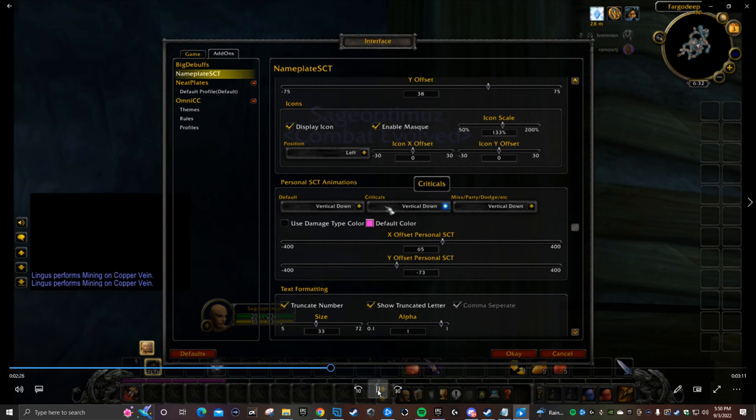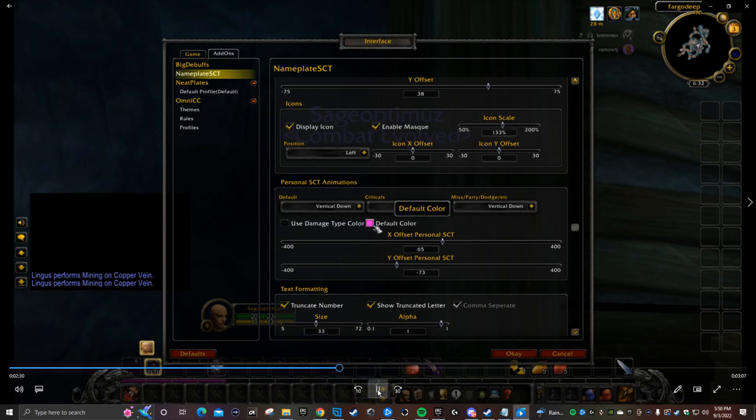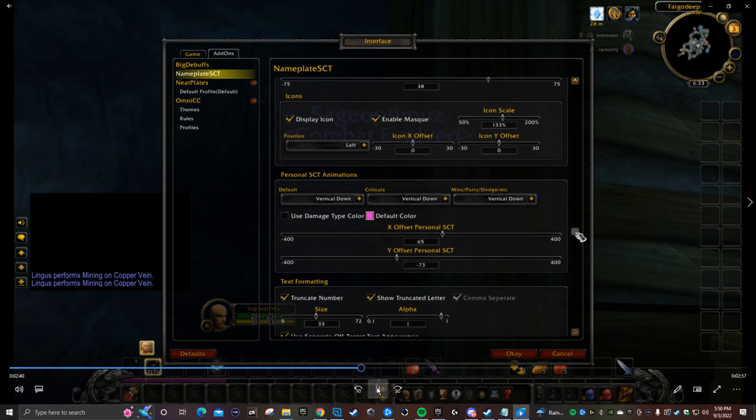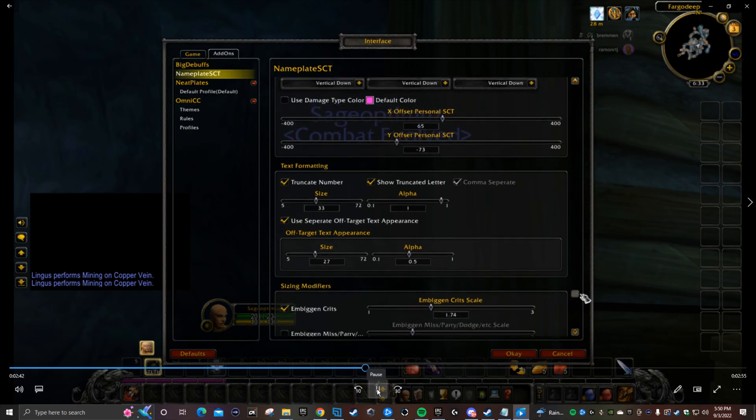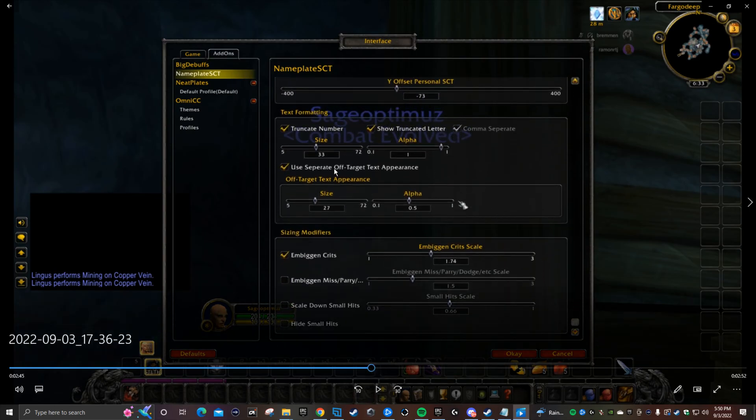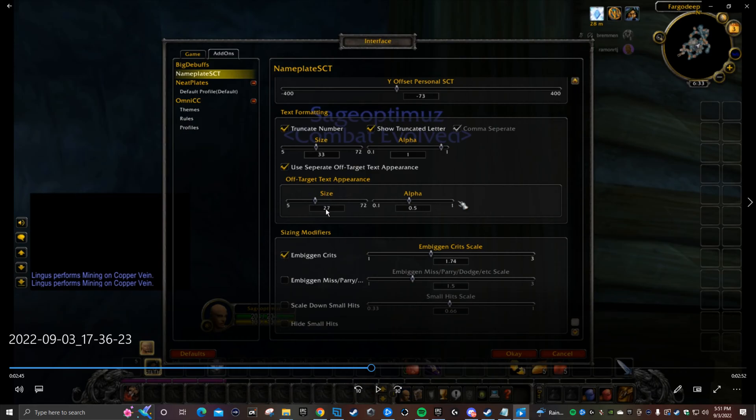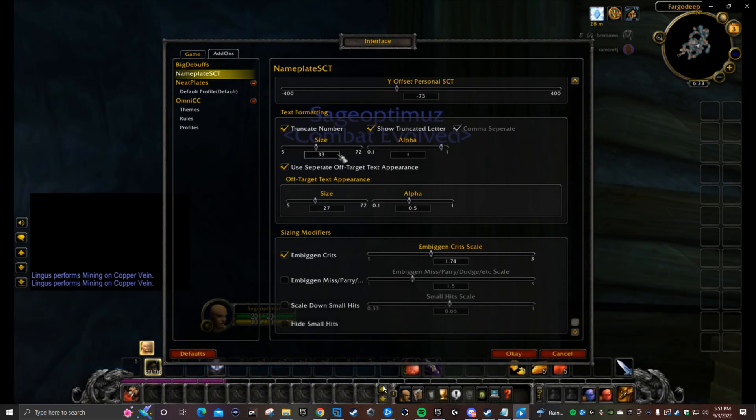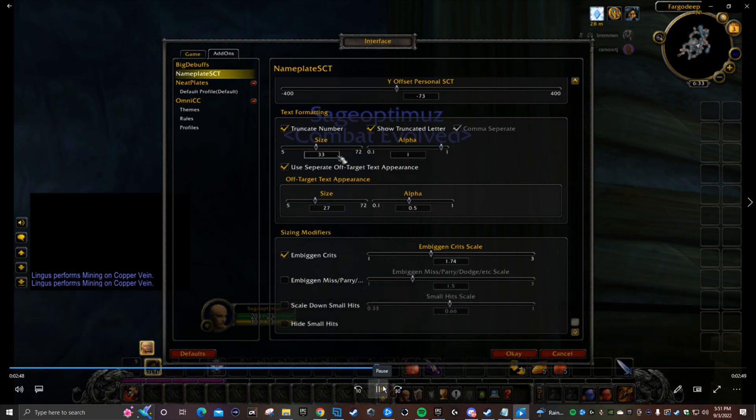Make sure you follow everything exactly how it is. We're going to scroll all the way down to the end. Pretty simple, this is at 33 under text formatting. Under off-target text appearance, that should be 27 default. Here you uncheck everything except for embiggen crits, and embiggen crits I put it at 1.74. Anything bigger than that makes it extra big crits, but just 1.74 for me. We're pretty much done with NameplateSCT.